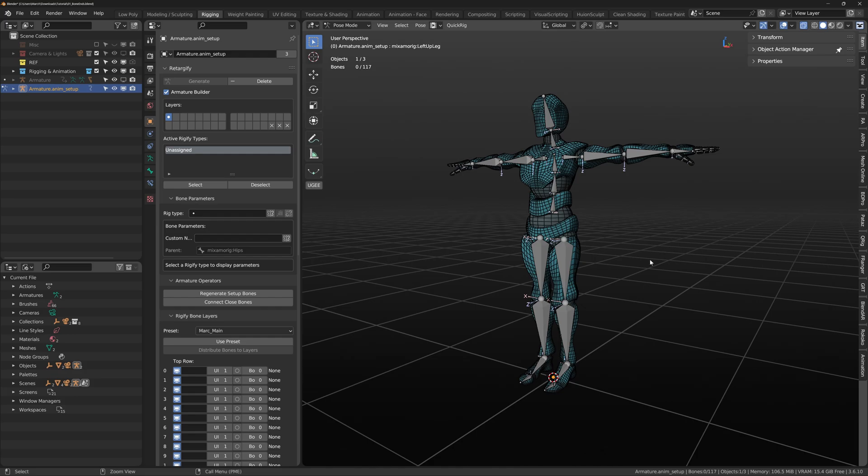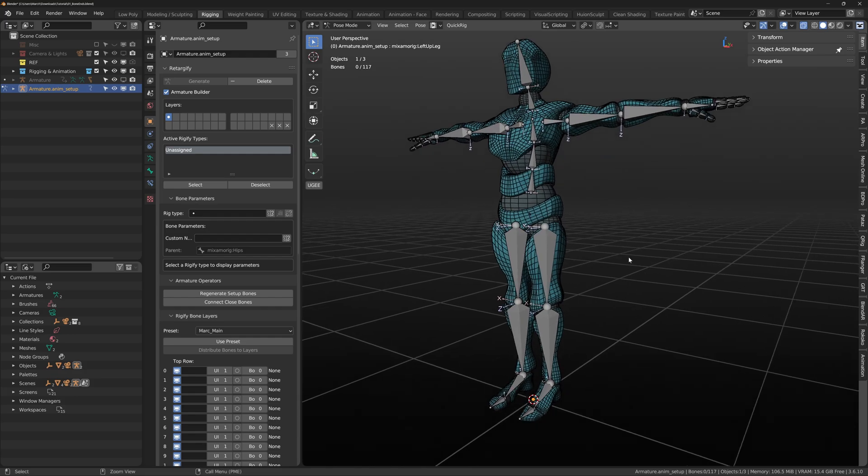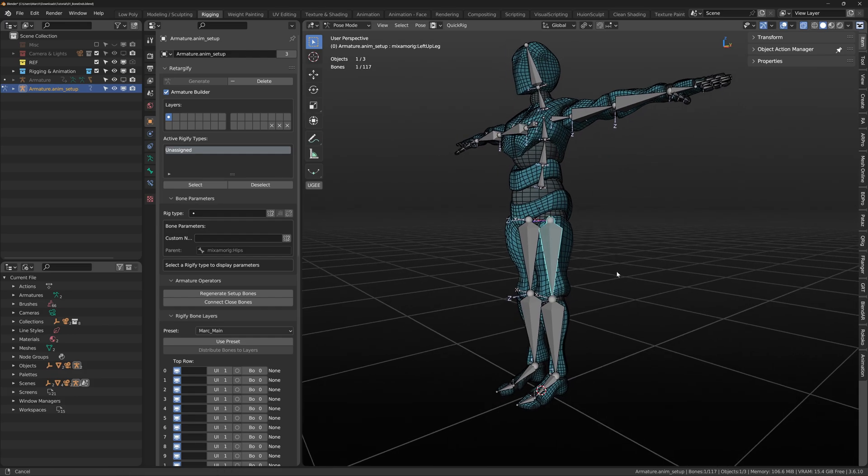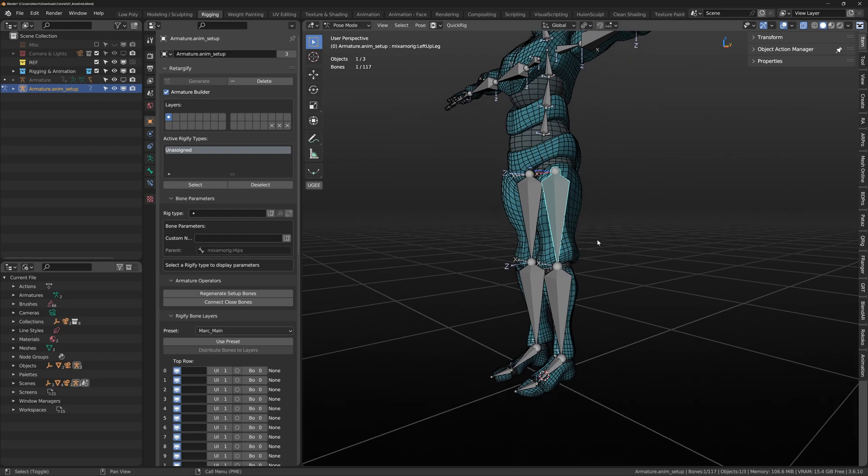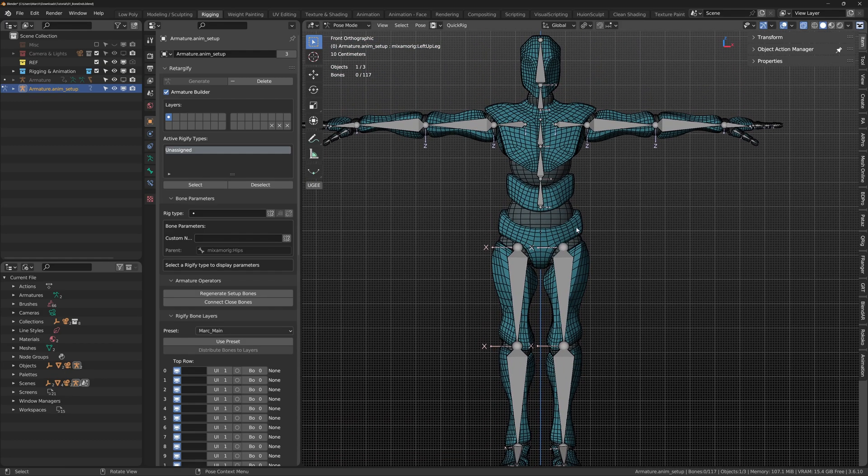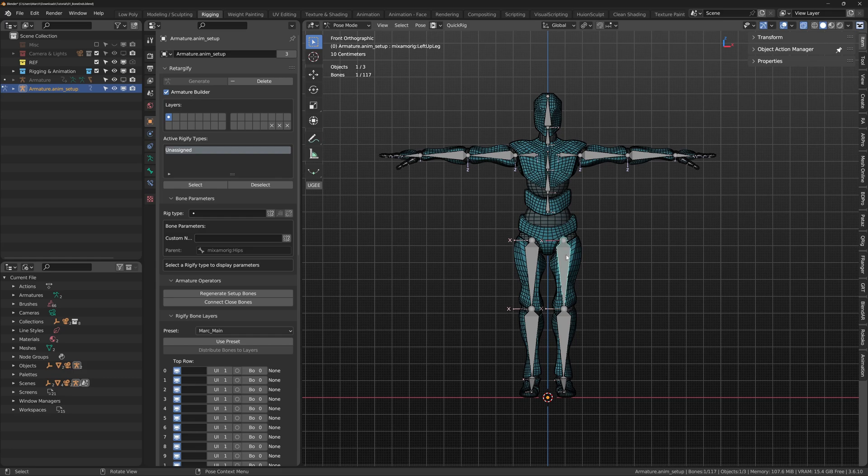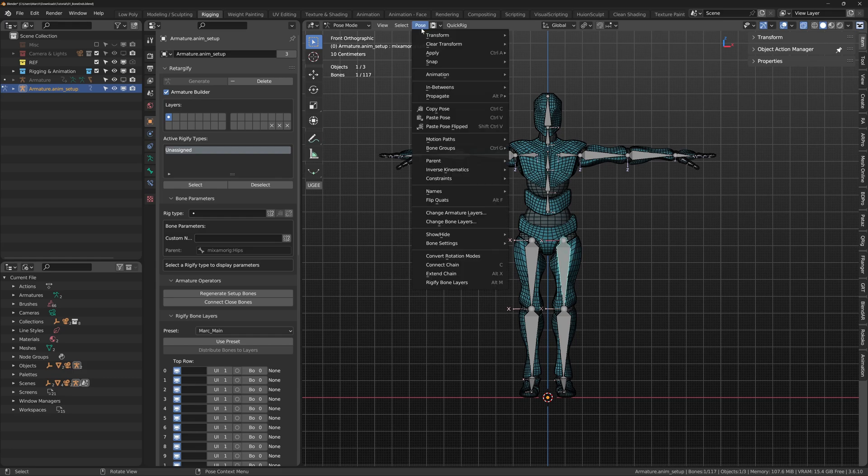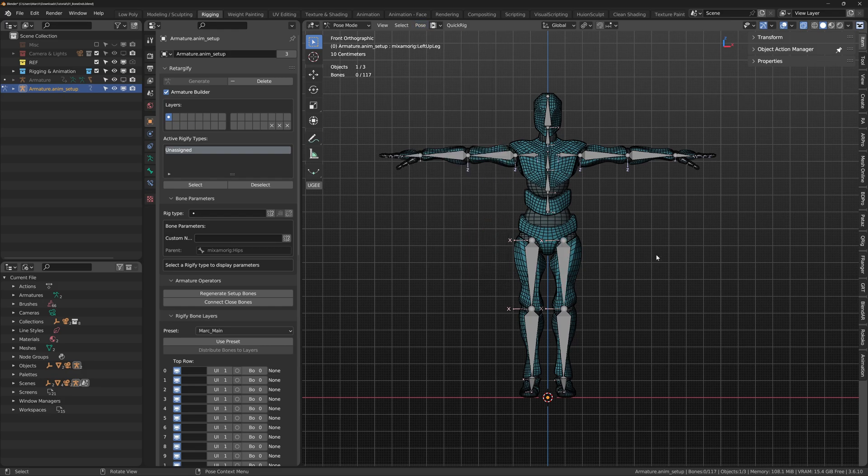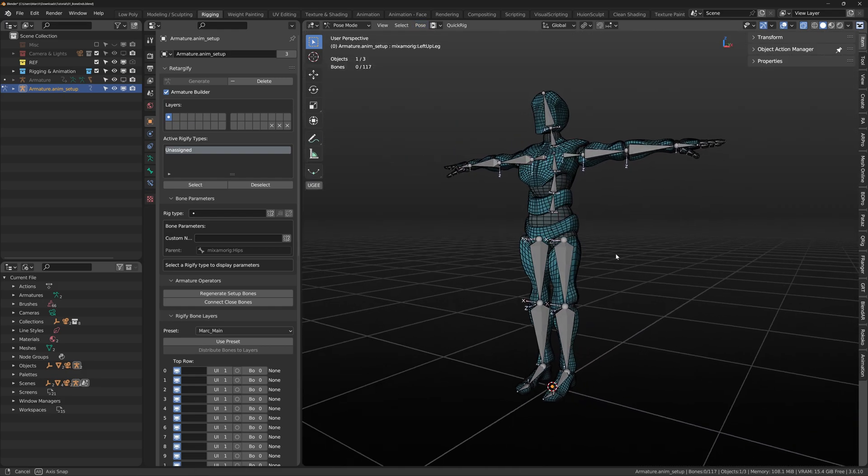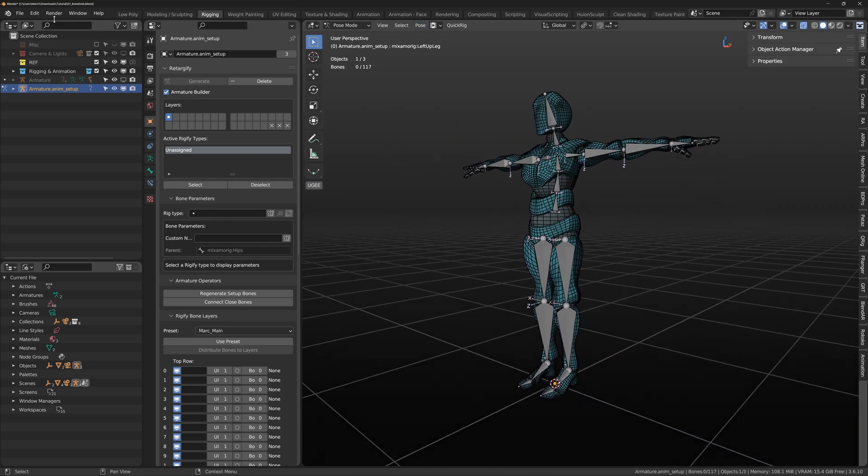Connecting the bone chains. For example select the left thigh bone. You want to think in parent order. Thigh, shin, foot then toe. To trigger connect chain you can head up to the top menu Pose and look for it near the bottom. Or you can press the hotkey Alt C.